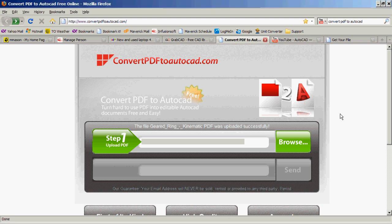Hello everyone. This is a tip on how we can convert PDF files to AutoCAD.